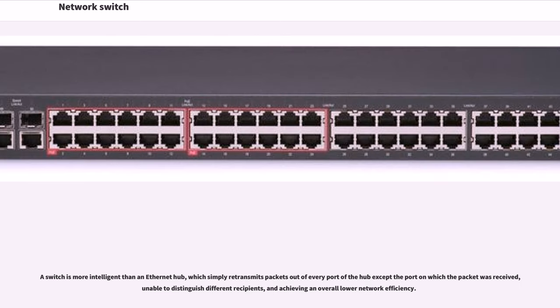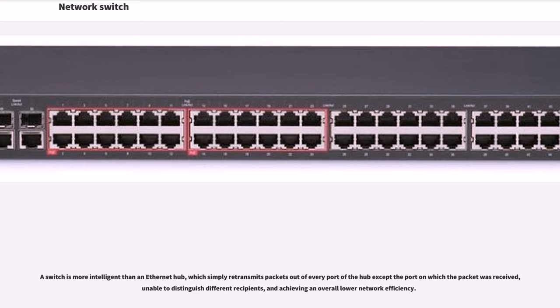A switch is more intelligent than an Ethernet hub, which simply retransmits packets out of every port of the hub except the port on which the packet was received, unable to distinguish different recipients, and achieving an overall lower network efficiency.